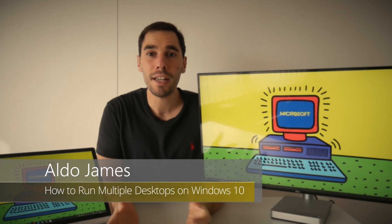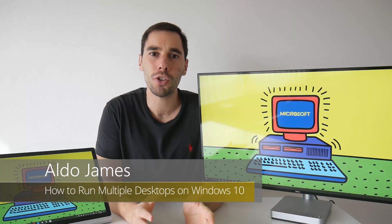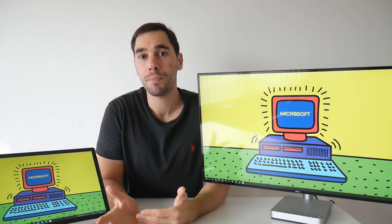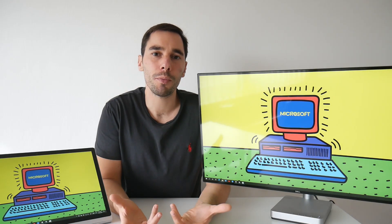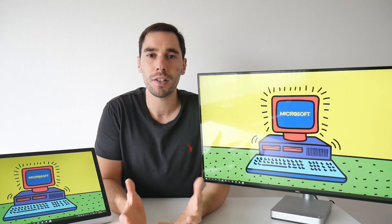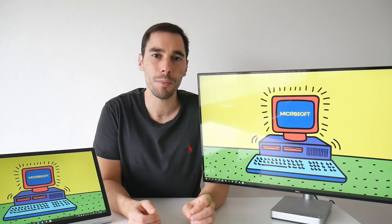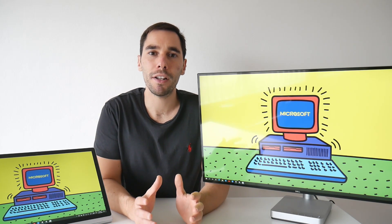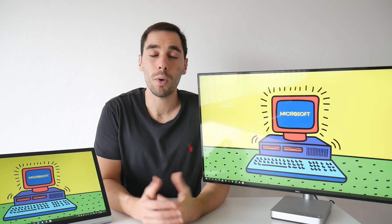What is up guys, AJ here. In today's video I'm going to teach you how to run multiple desktops on Windows 10. Why would you want multiple desktops? For me, I have lots of programs open at once, so when I drop a couple onto a second desktop they're out of the way — still running in the background — but it helps me focus because I don't see them.